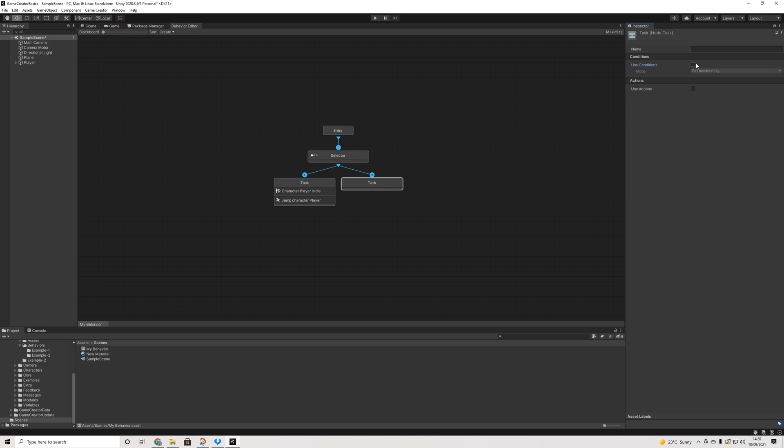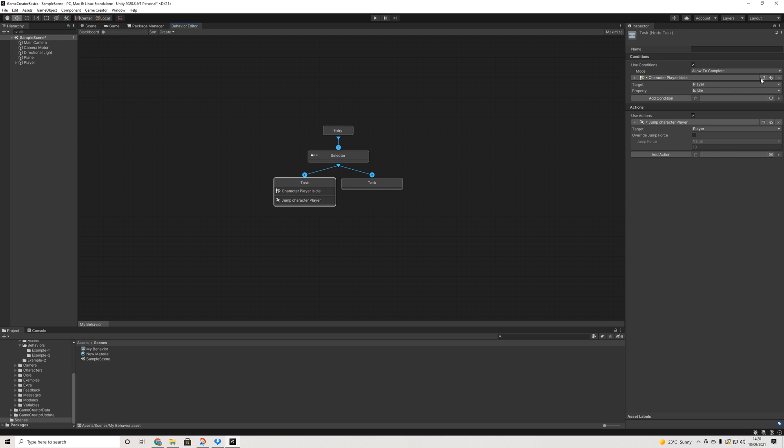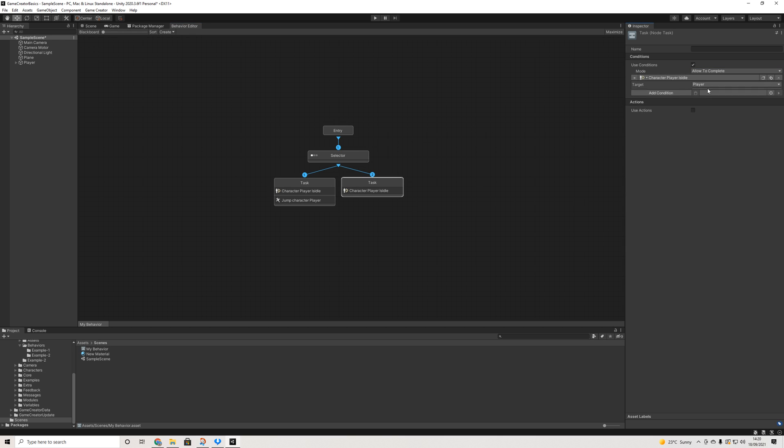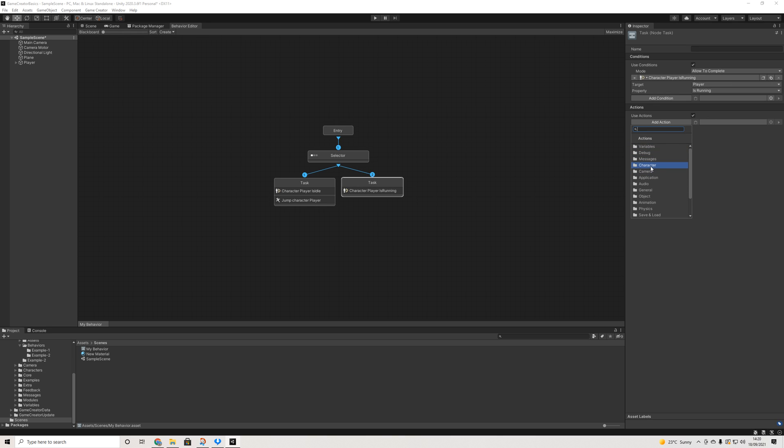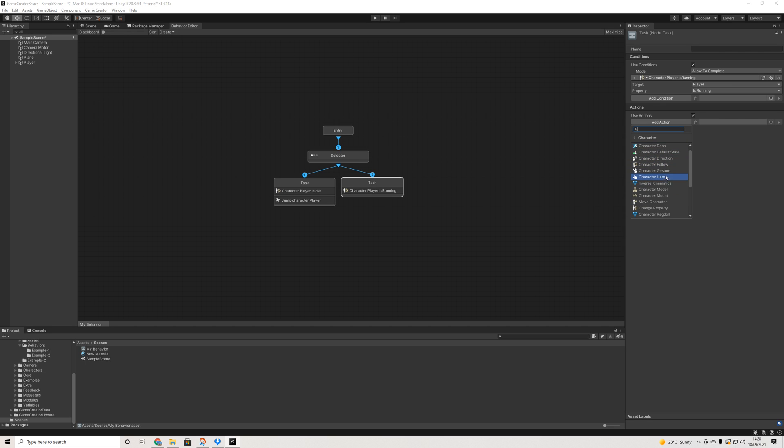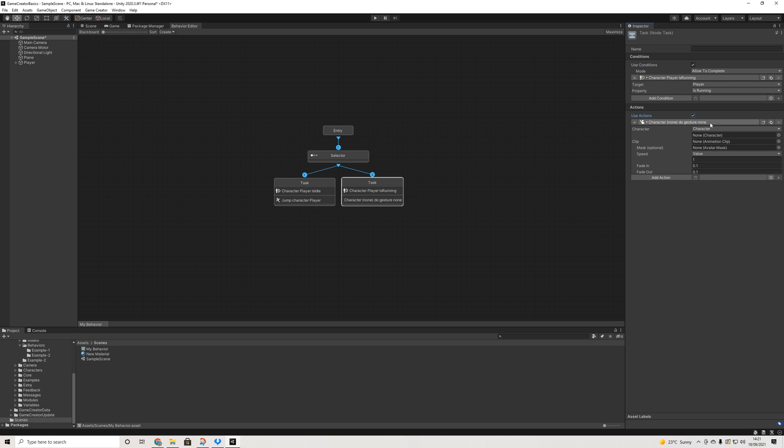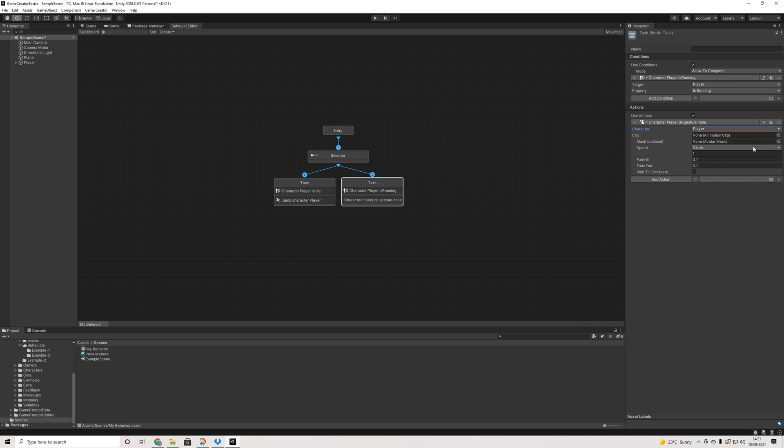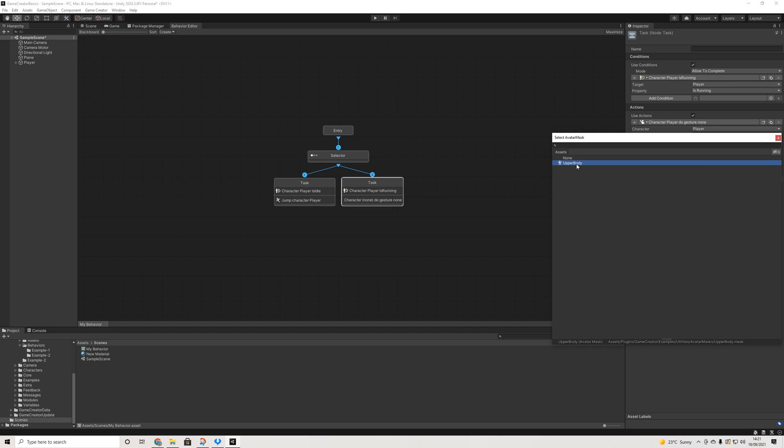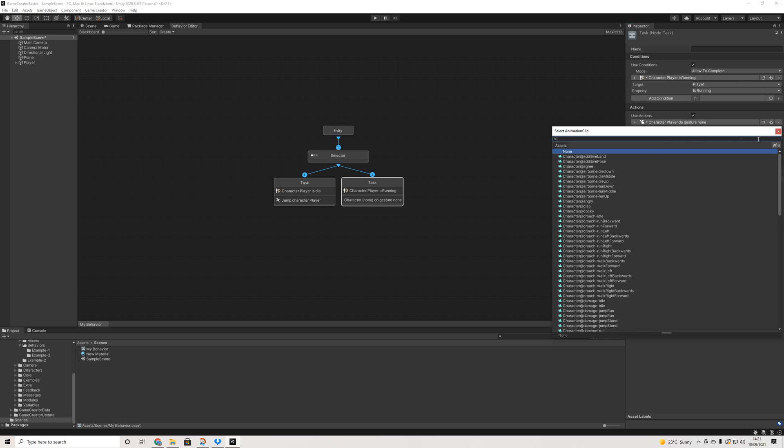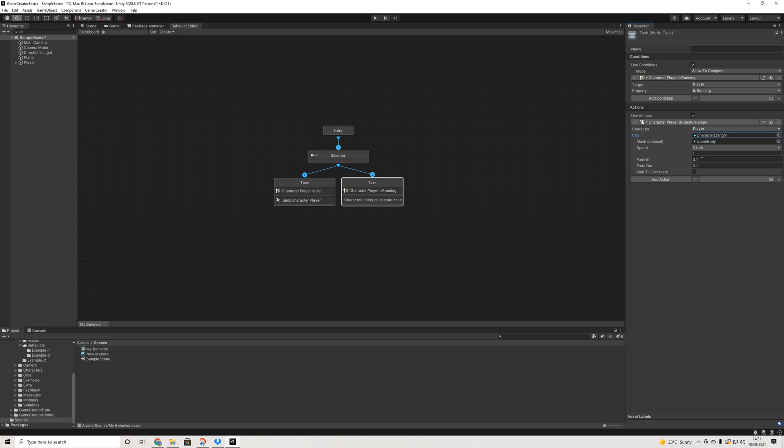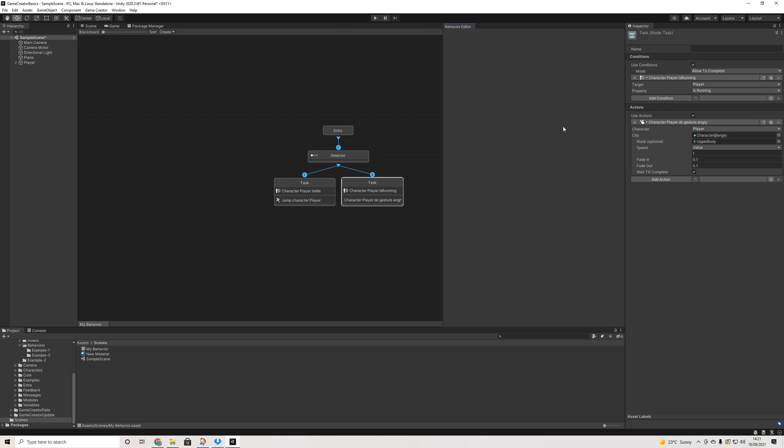And we can give these tasks some conditions as well. So let's do property. If player is idle, then jump. This condition is going to be pretty similar. So if player is running, then what shall we do? Let's find something interesting. So he's going to do a gesture, a mask, let's do angry.